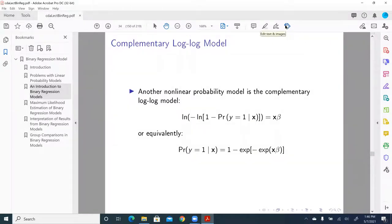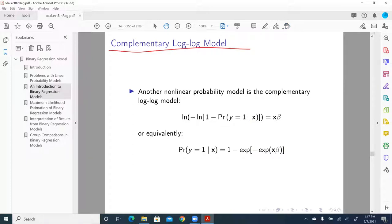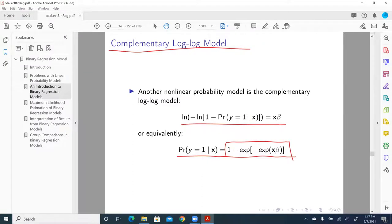In addition to the probit and logit models, if we assume the error term follows a complementary log-log distribution, then we have what is called the C-log-log model. For the C-log-log model, the probability for y equal to one looks like that. C-log-log is in general not a symmetric distribution — unlike the standard normal or standard logistic distributions, which are symmetric. So the C-log-log model does not follow that property of symmetry.